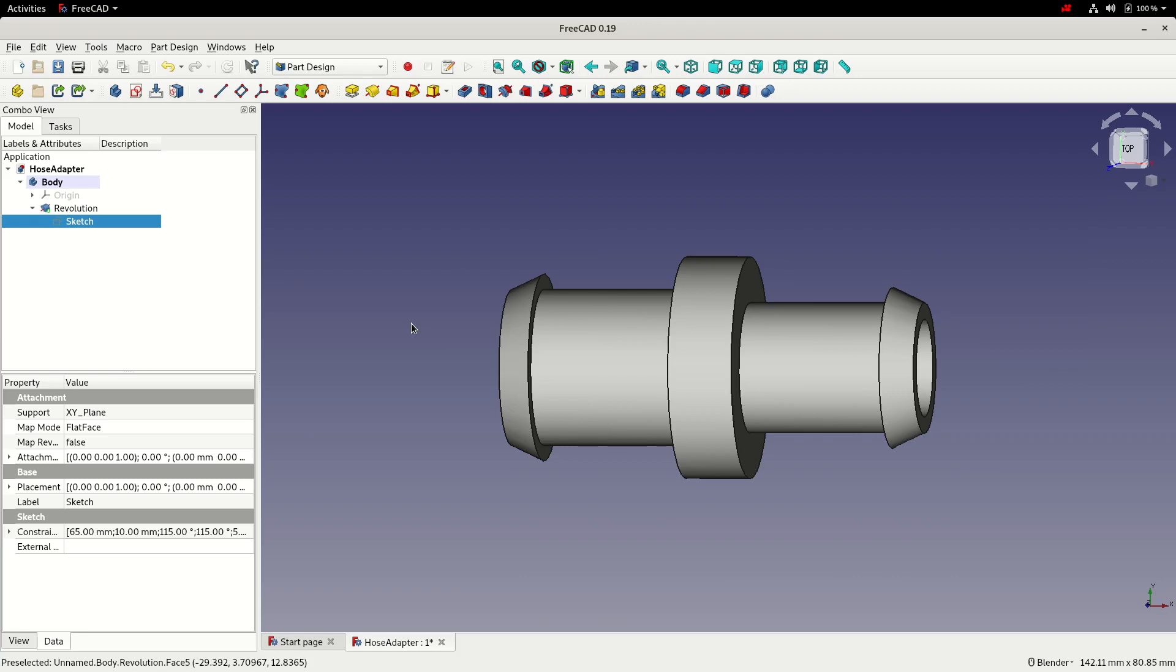It's not the slickest of workflows and we can improve that a little bit by doing a bit of work in the sketch.